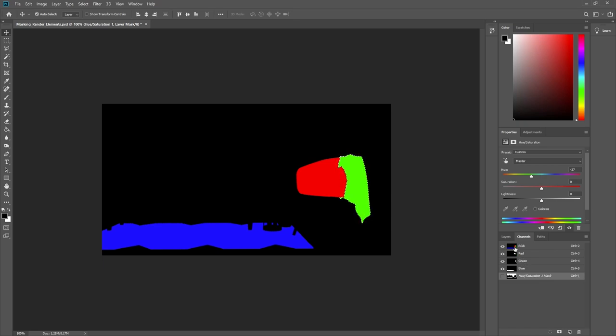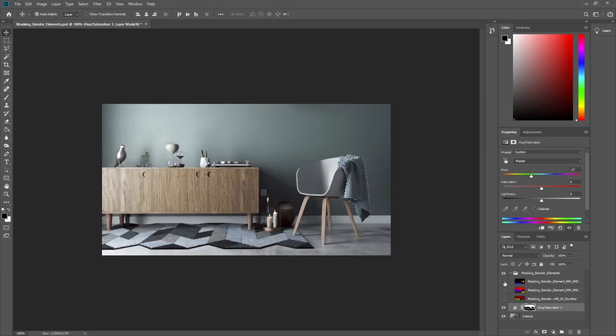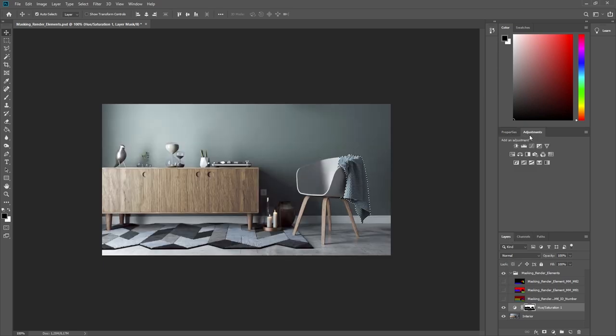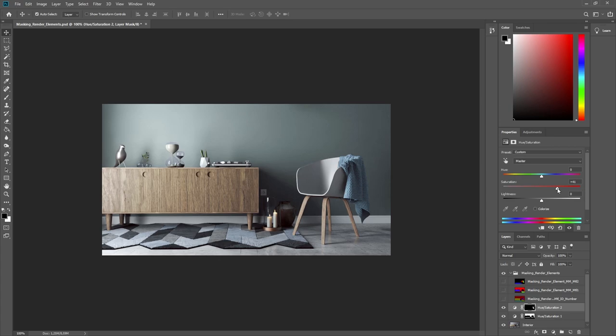Now let's hide this layer again, and using the same technique as before, add a Hue and Saturation Adjustment layer so we can adjust the color of the drape to whatever we'd like. In this case, I'll boost the saturation on the cloth just a bit to make it pop out more.